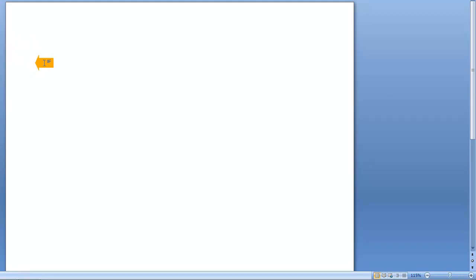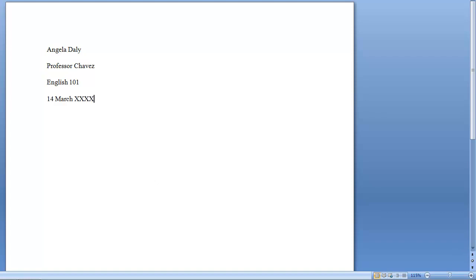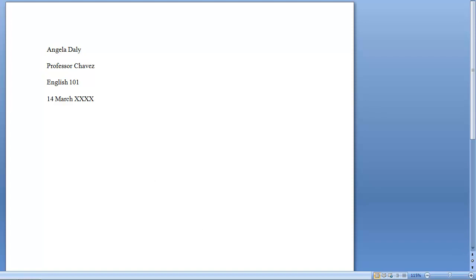Let's start by typing your full name. You only have to press the Enter key once since your paper is already double spaced. That is your professor's name. Press the Enter key once. That is the title of the class. Press Enter. And that should be the date that your paper is due.